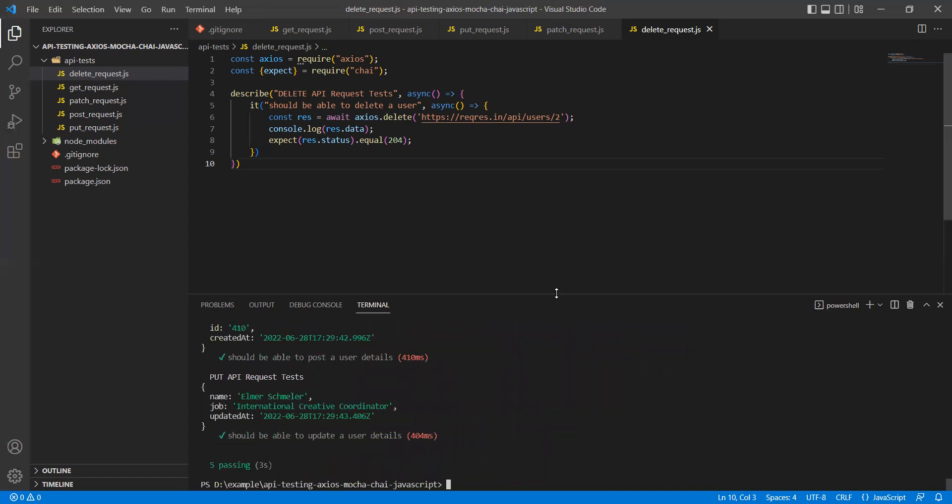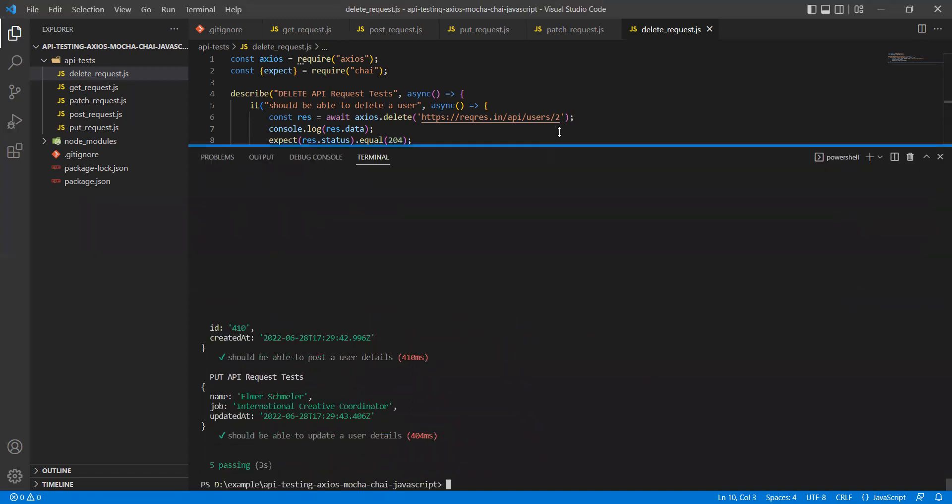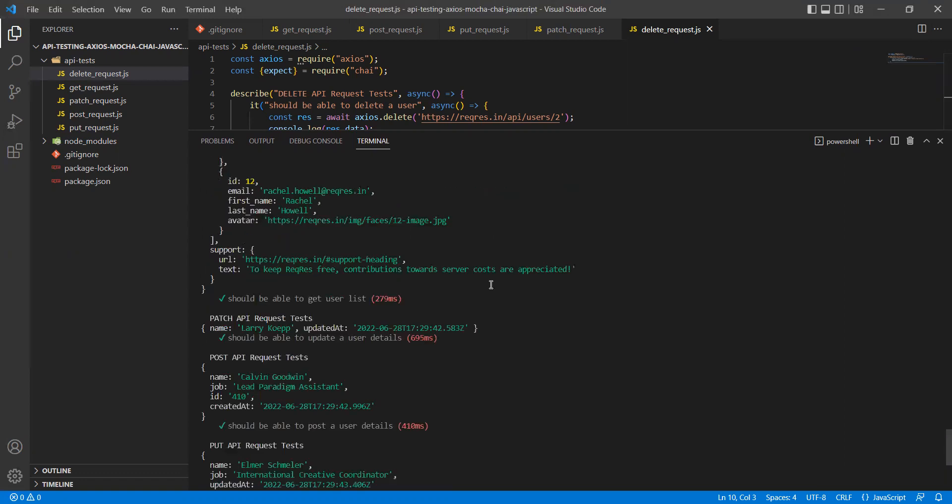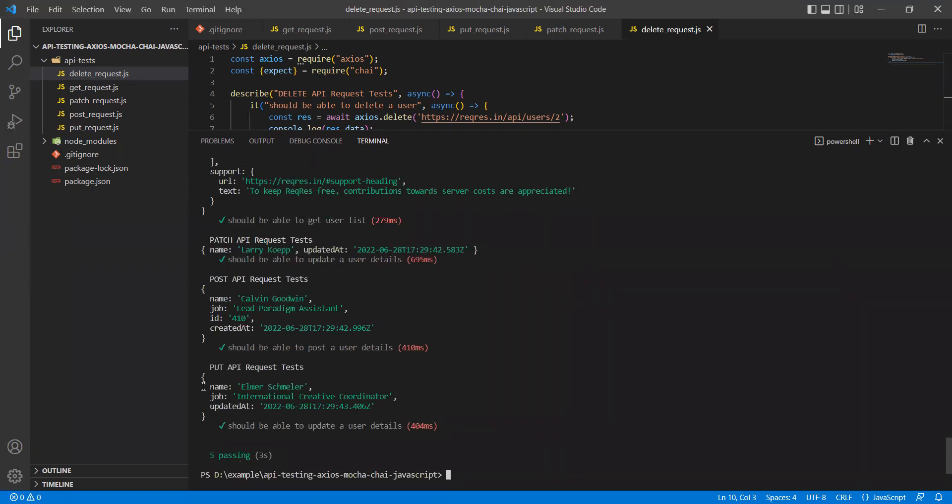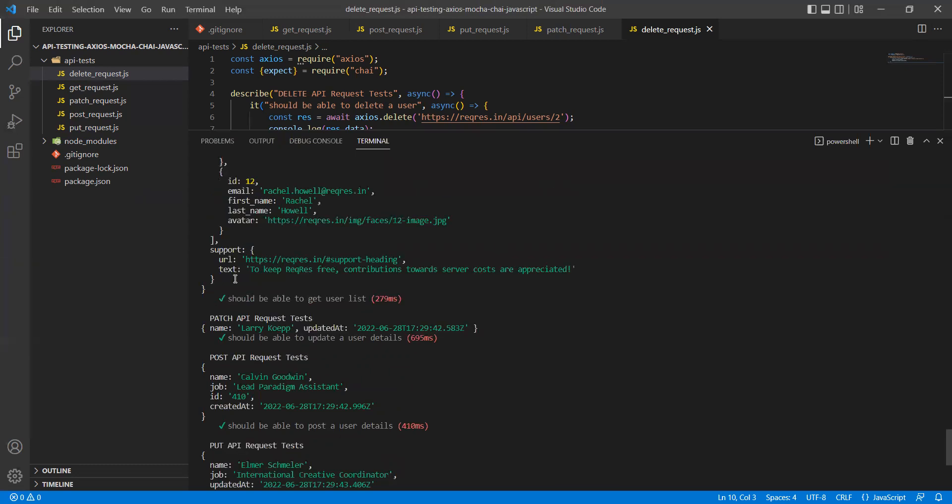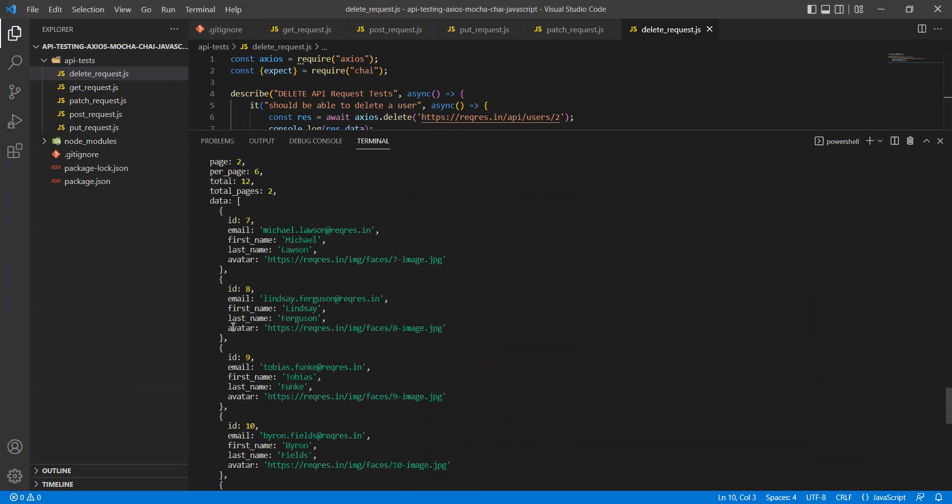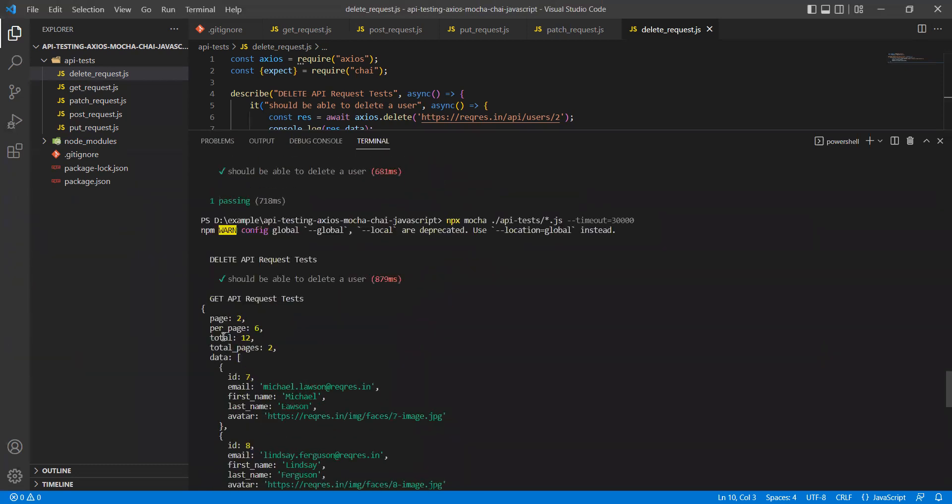It quickly ran. If you can observe, there are five test cases which passed. From the console, if you start reading, you will find that PUT was executed, POST was executed, PATCH was executed, and then GET API was executed. Above that, DELETE API was executed. So all the tests which we created were executed.